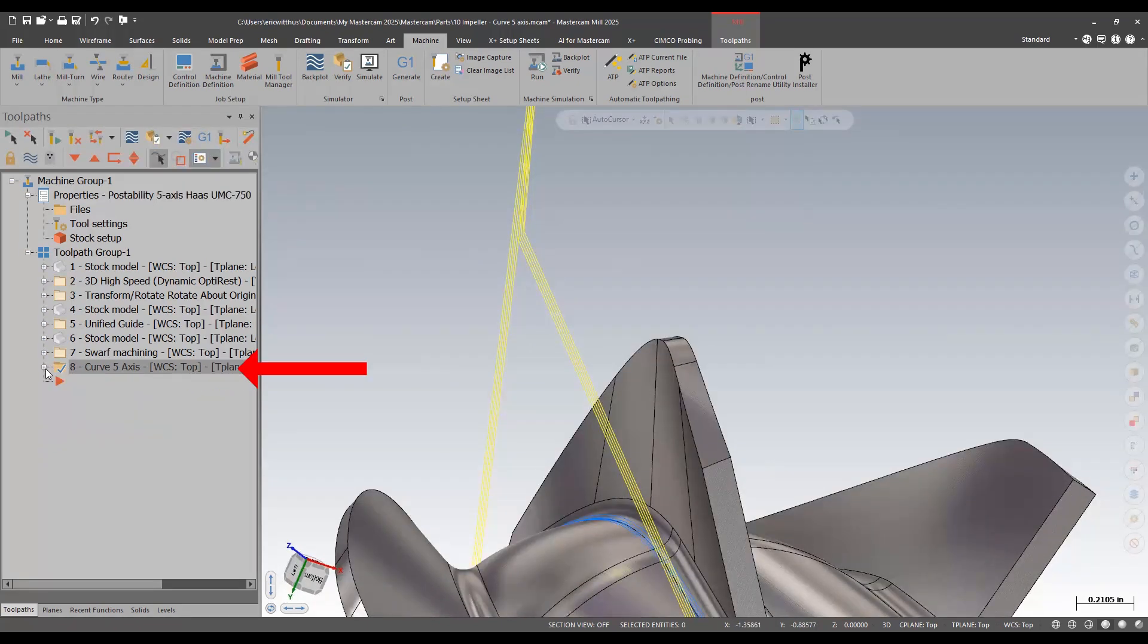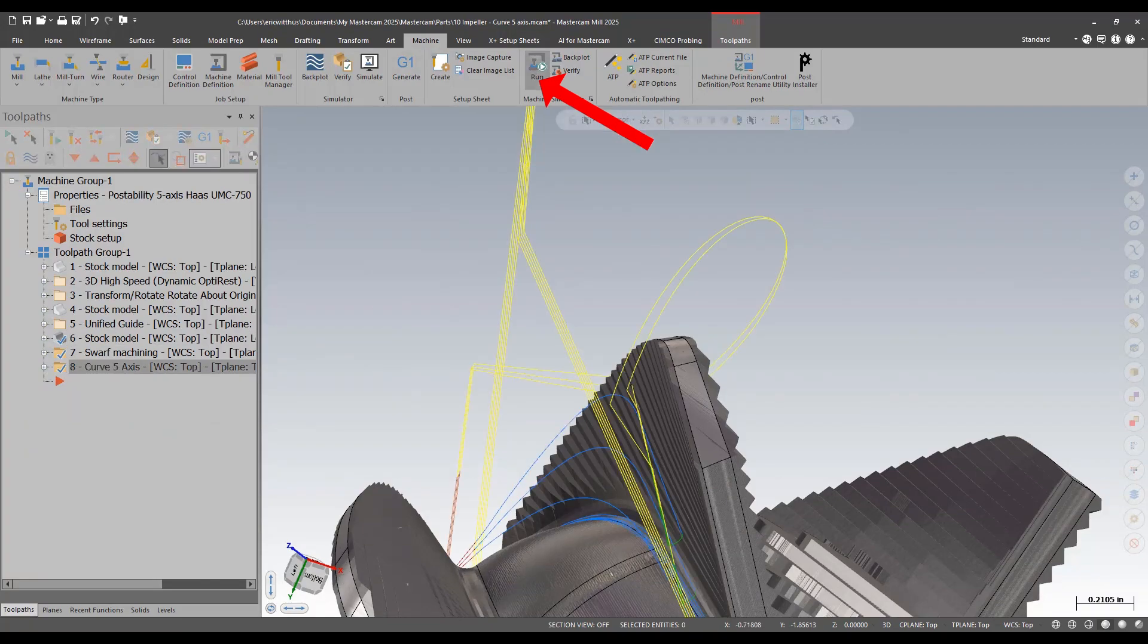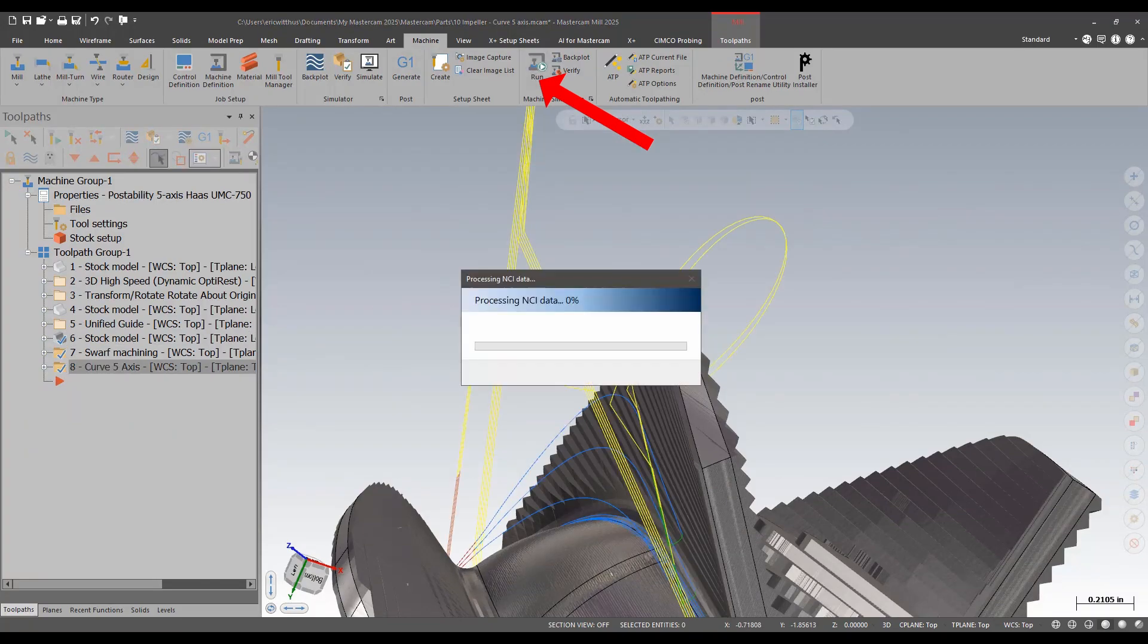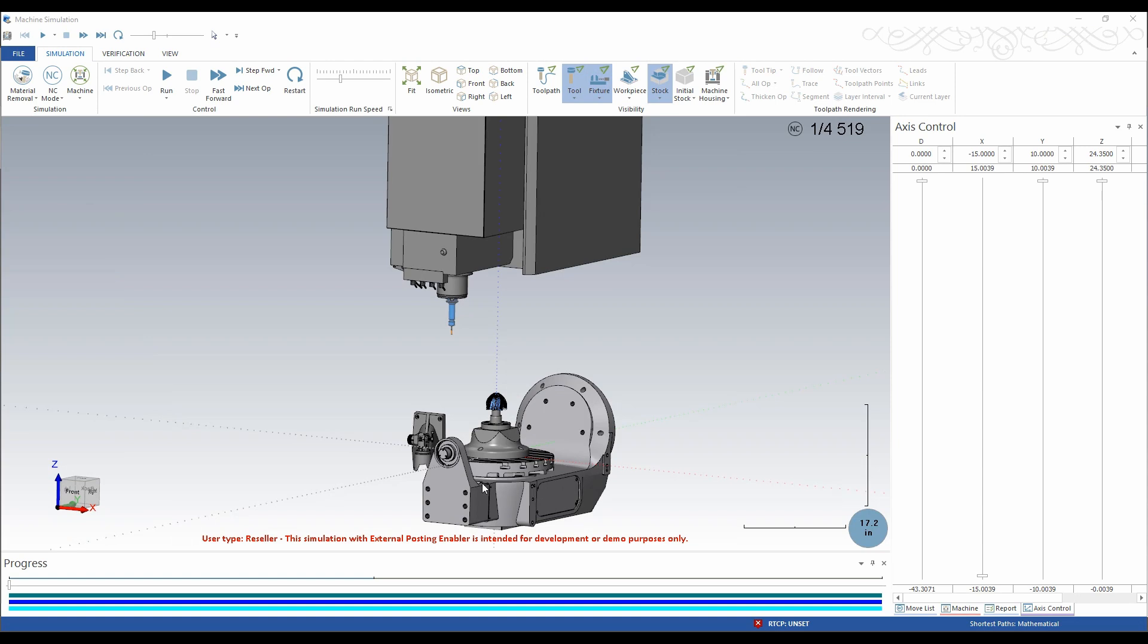I'm also going to take a look at this in machine simulation. I'm going to hide my machine housing, so I can see what's going on a little better. It'll run my SWARF first, and then my curve.